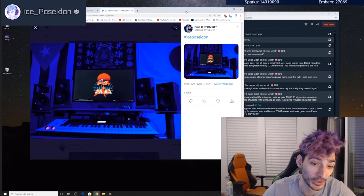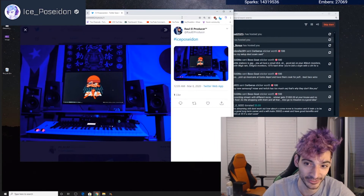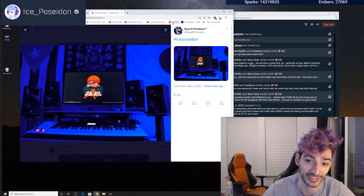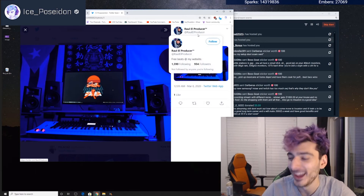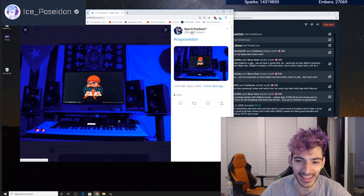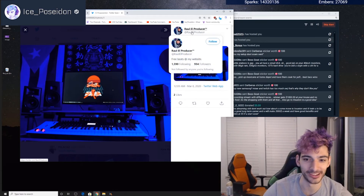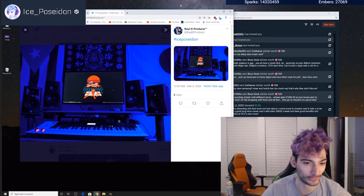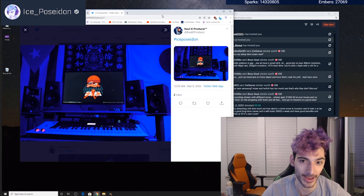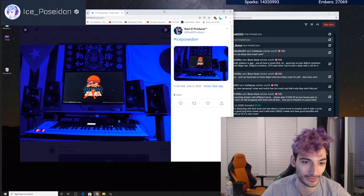Si es real, esto es sí. Mi nombre es Raul L. Producer. Así que no es fake.